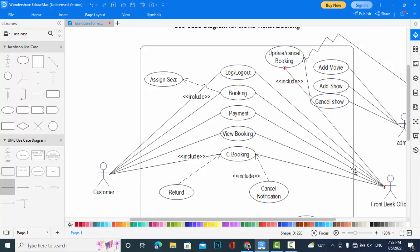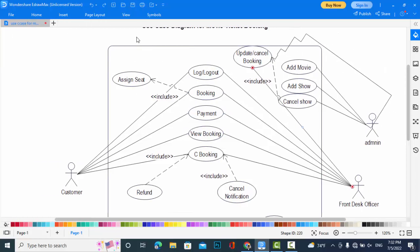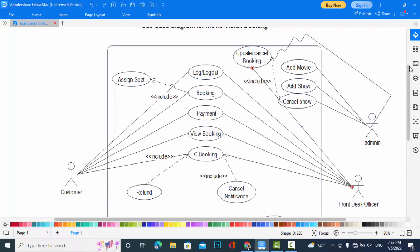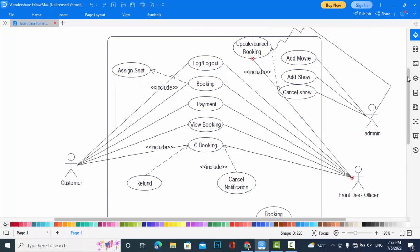Now we will come to the Front Desk Officer and the Customer. The Customer can login and logout to the system.